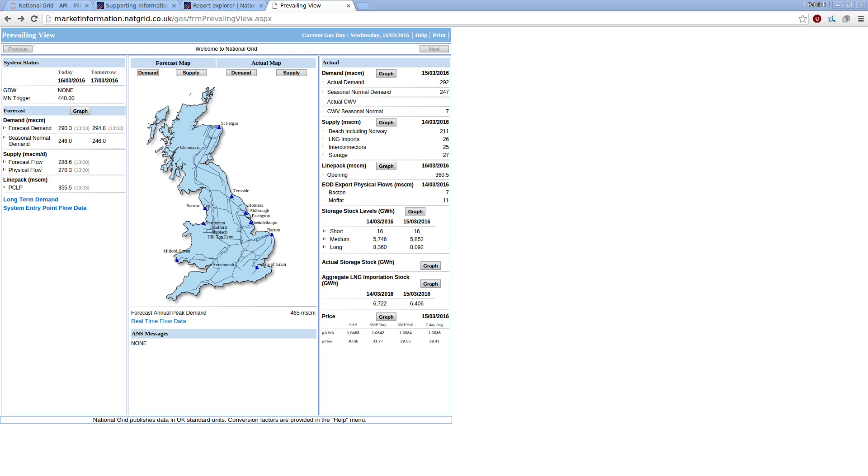It's also possible to get gas data out from National Grid as well. In many ways, their reporting of UK gas is richer than it is for UK power.